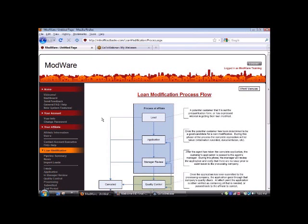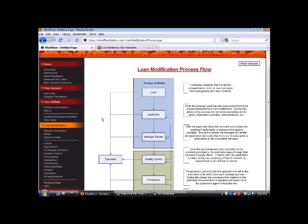We're now going to move into the loan modification process flow. It's good to understand how the homeowner is going to work through the system for a loan modification. This is designed so that you can keep the client or homeowner updated accordingly.